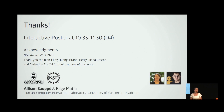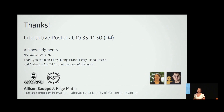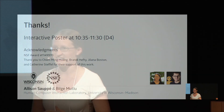To hear more about our model for giving instructions, correcting mistakes, and the results of our evaluation, come see our poster tomorrow morning during the first coffee break. Thank you.